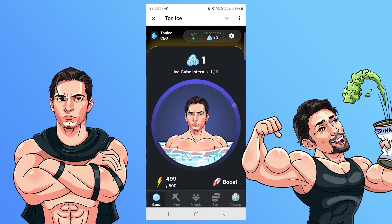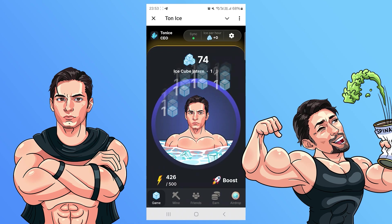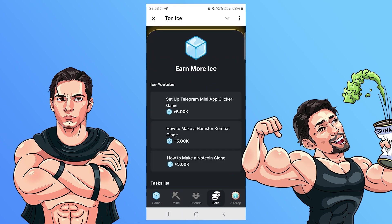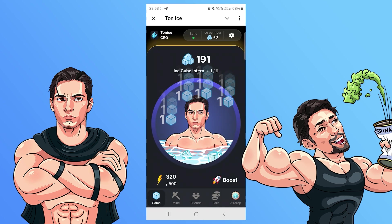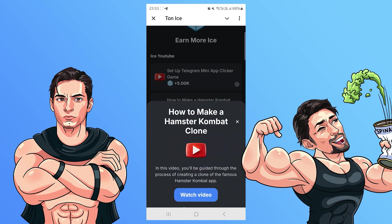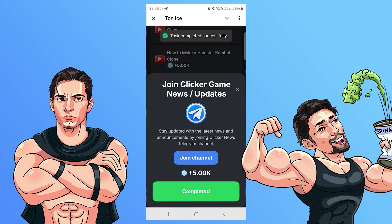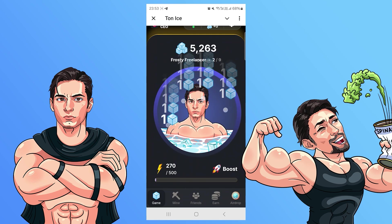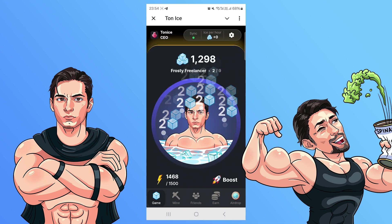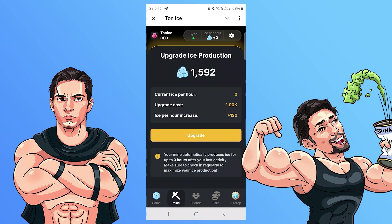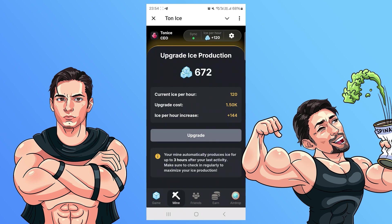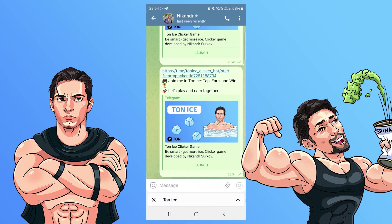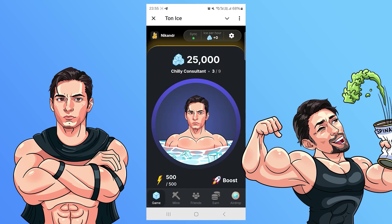Before we begin, I want you to check out my ultimate Telegram mini-app clicker game. It's a full-stack Next.js 14 app featuring a beautiful front-end and a robust back-end. The app runs smoothly with seamless synchronization between the front-end and back-end. You can purchase the full app code on my website nicander.com. You can also check out the live version of the app in the official Telegram channel where I regularly share news and updates about the ultimate Telegram mini-app clicker game code.